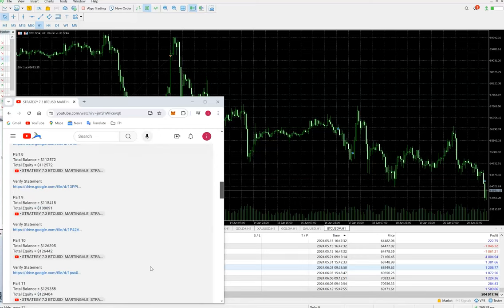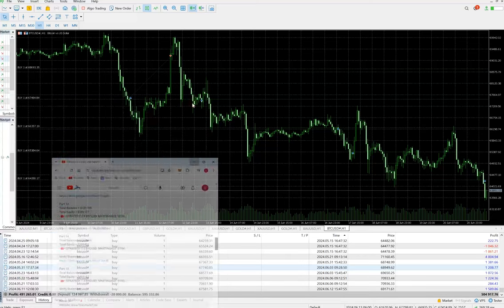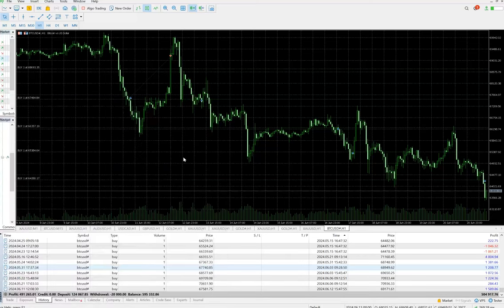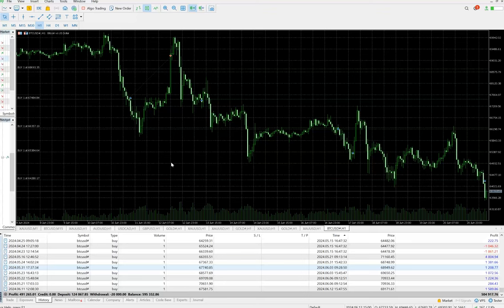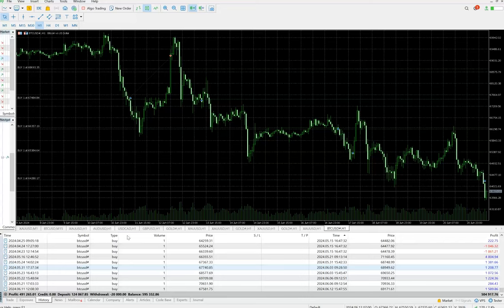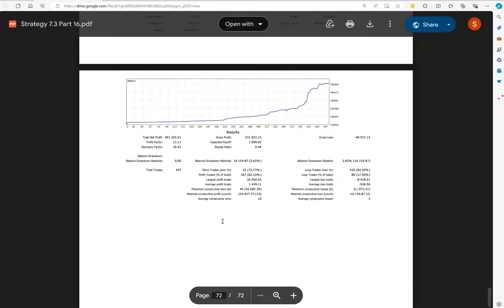Talking about the recent update, we can see here on screen the total profit from the initial deposit of ten thousand dollars that we have made is four hundred ninety one thousand dollars of profit. The current balance is five hundred ninety five thousand dollars. So we can see the very good profit we have achieved here.